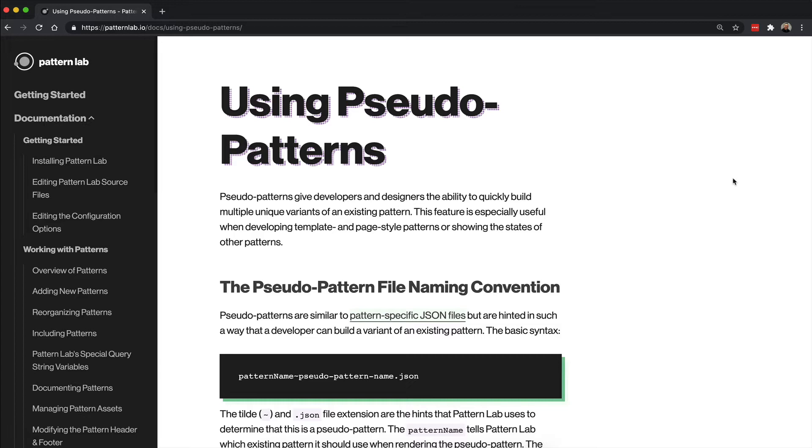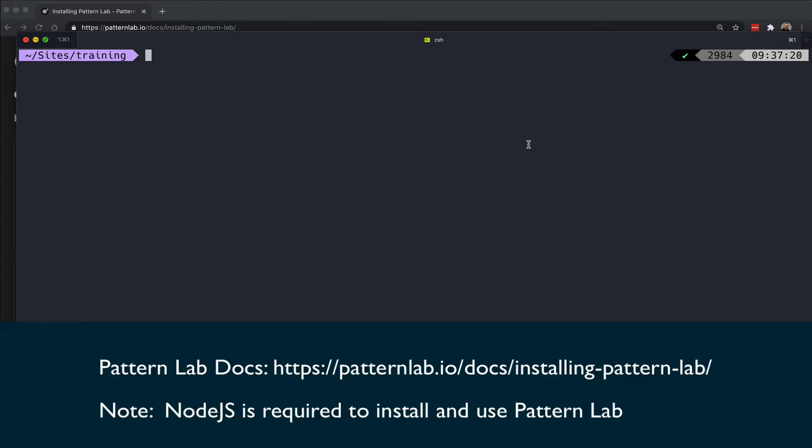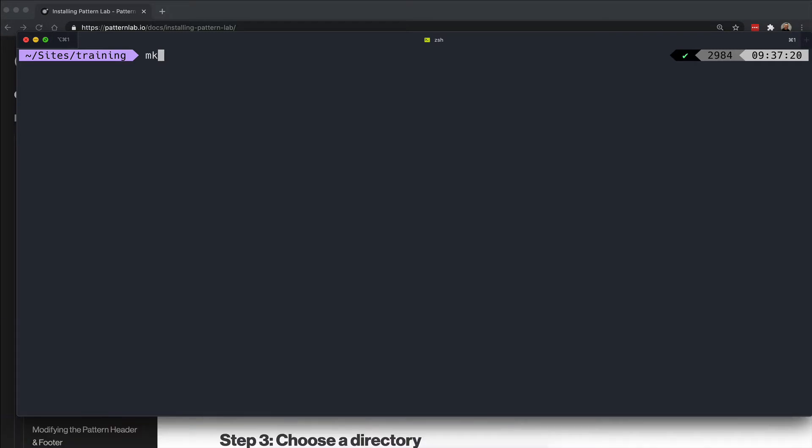Let's take a quick example on how we can create a variation or pseudo pattern for a button on a project. I'm going to create a PatternLab project real quick just to have a clean project to work with. First, I'm going to create a new folder anywhere on my computer, in this case inside my site training directory.